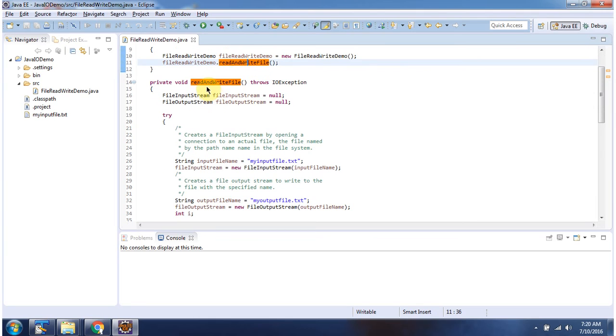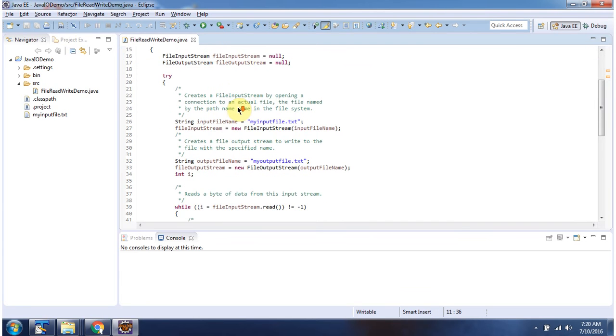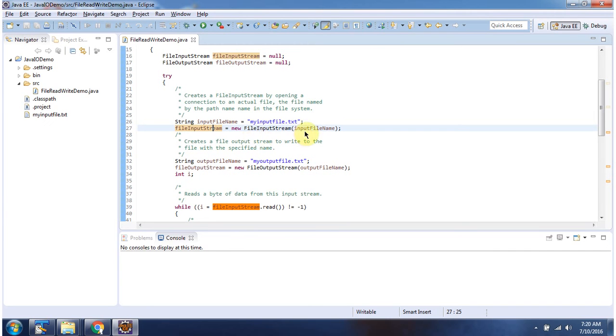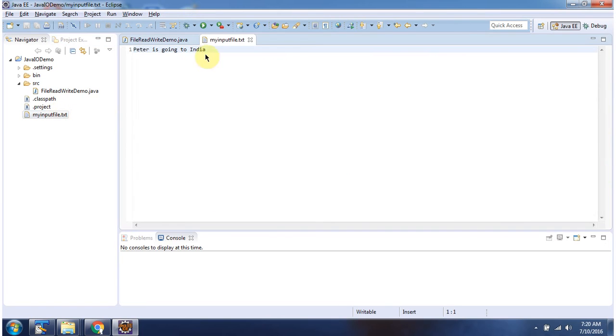Inside read and write file method I am creating FileInputStream object by passing input file name to the FileInputStream constructor. Input file name is myinputfile.txt which you can see here. Content of myinputfile.txt is Peter is going to India.